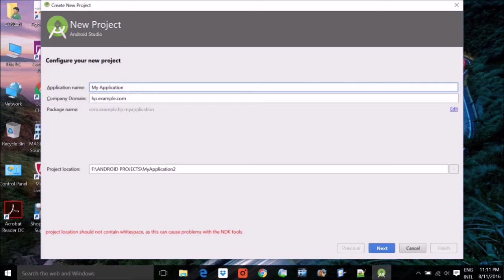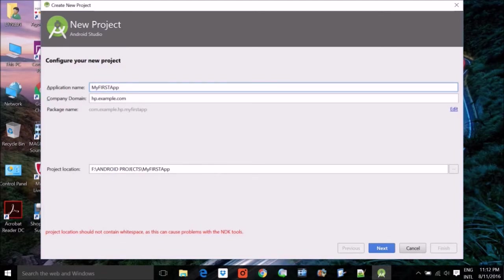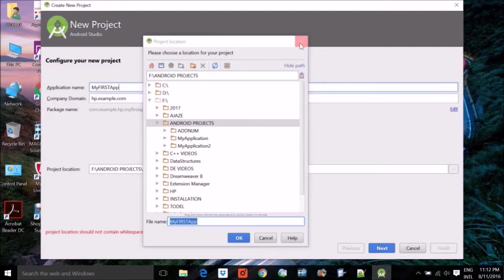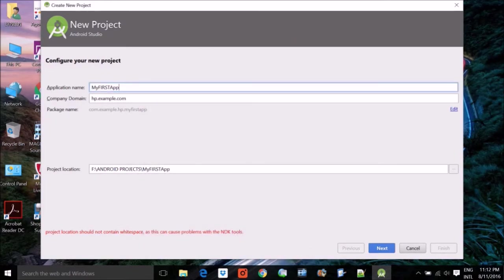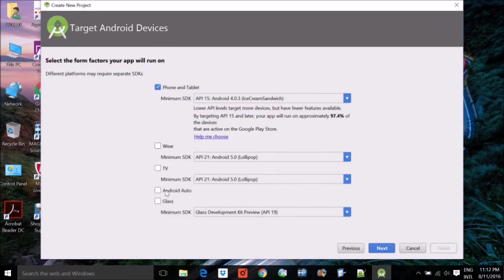For the application name, you can use spaces, but you cannot start with a lowercase character — the first letter must be uppercase. Let me name it 'My First App'. I've given a path for the project location, which you can change as per your convenience to wherever you want to store the project. The company domain will be taken automatically from your system. Just hit Next.